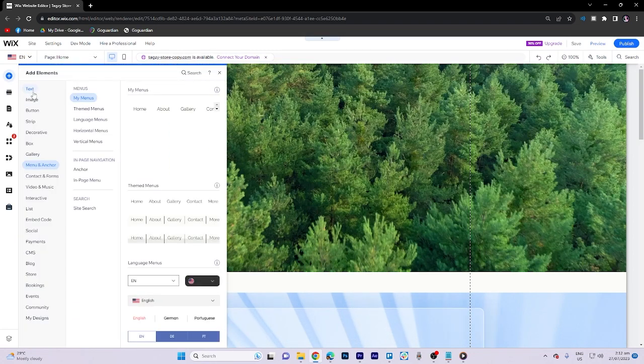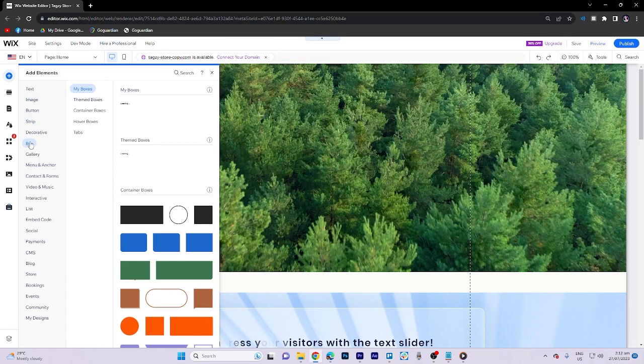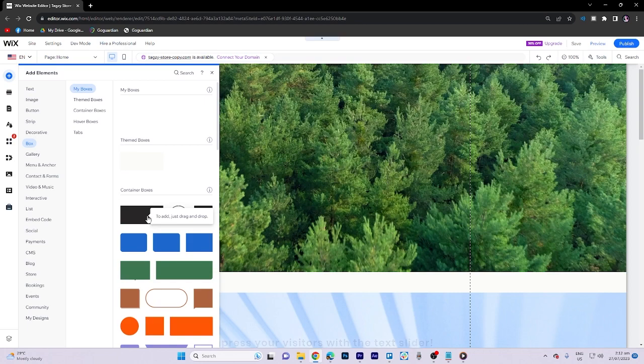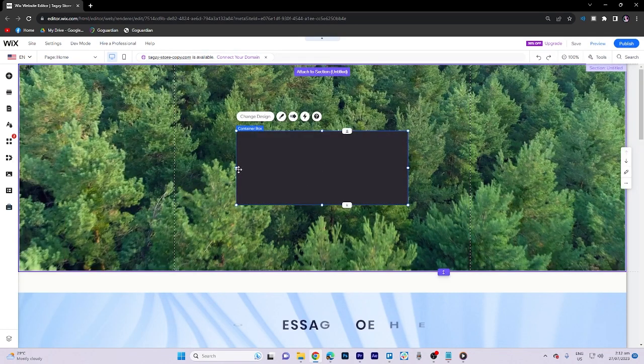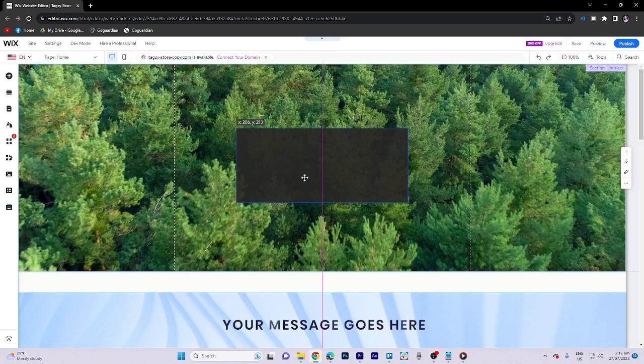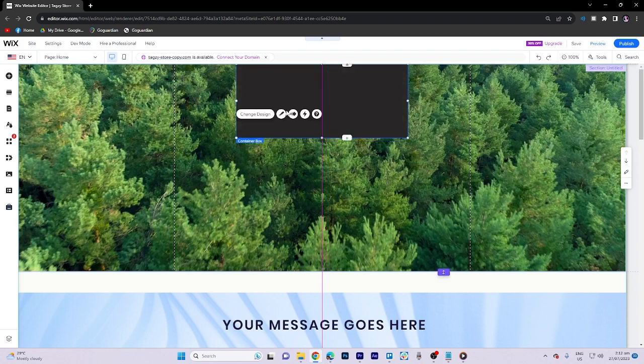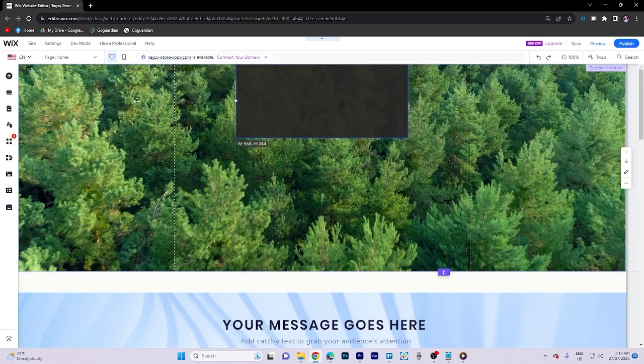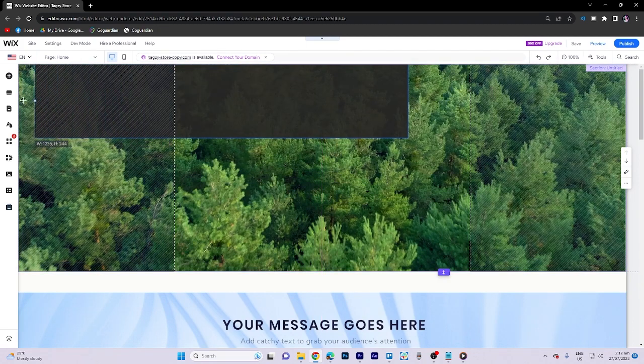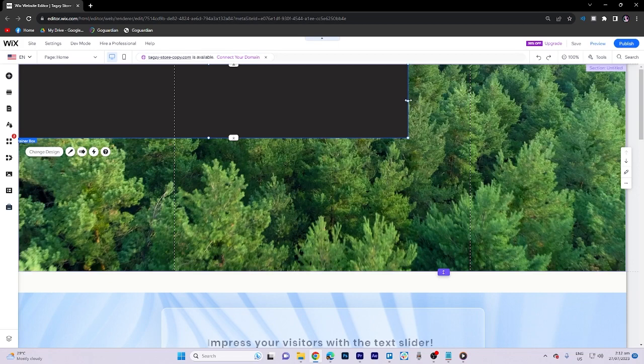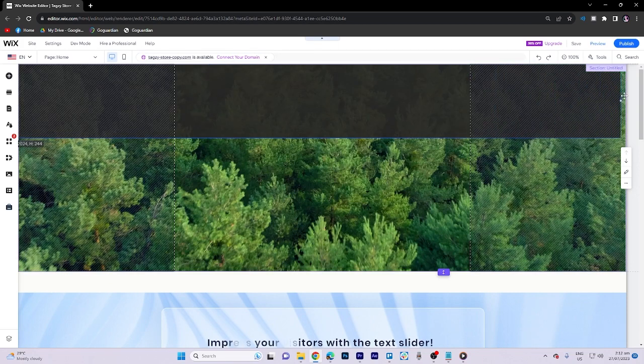Now what we need to do is go to the box section. Here they provide some different boxes. I choose this one and let's arrange its position. Let's expand it to the corner.